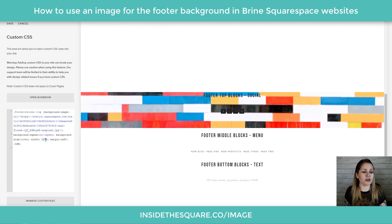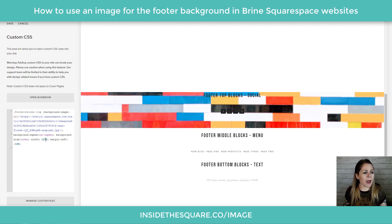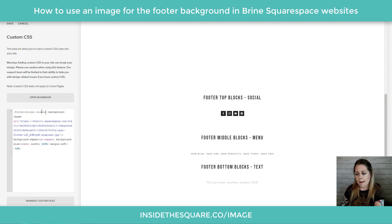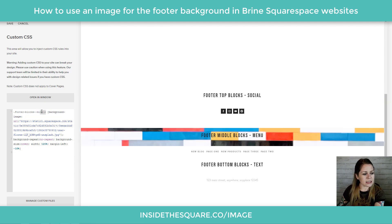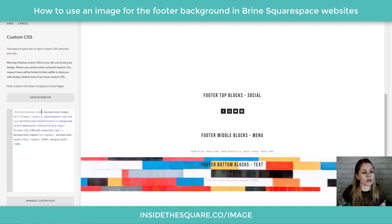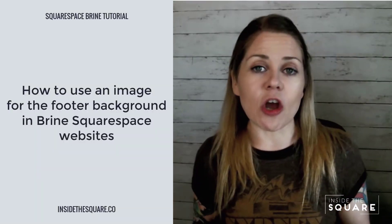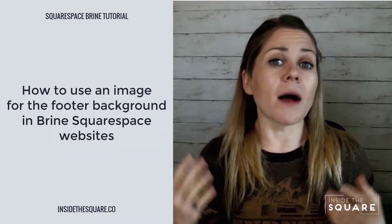Feel free to adjust those percentages to fit your own site padding. If your site padding isn't as wide, you might only need 110% width with a margin-left of -5% — whatever you need to cover the whole thing. To apply the image to the middle block instead, just change the word 'top' to 'middle', or change it to 'bottom' for the bottom block. If you want it across the whole footer, remove that section selector and the width and margin adjustments entirely.